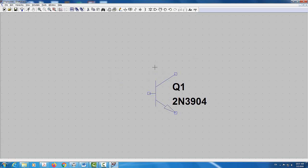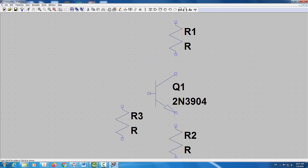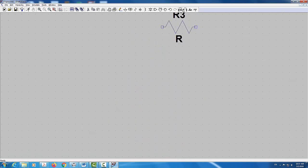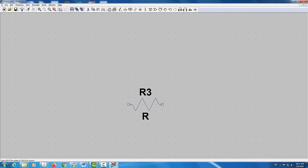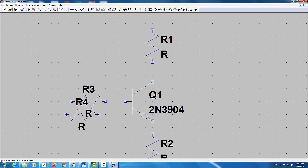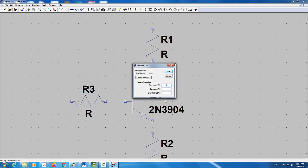Now I'm going to connect the rest of the circuit. I'll have three resistors: RC at the top, RE at the bottom — which I'll rotate and flip — and RB. Those are the three resistors. RB will have a value of 47K.